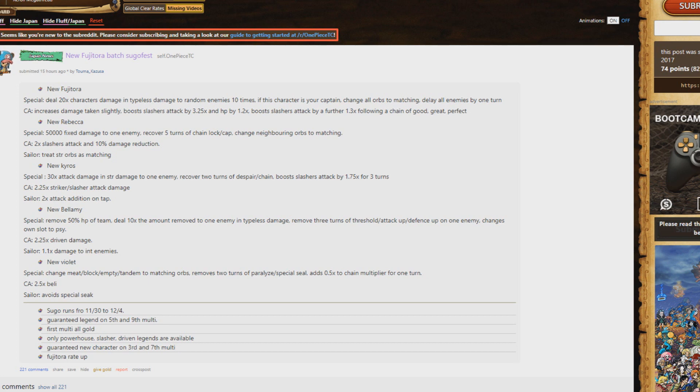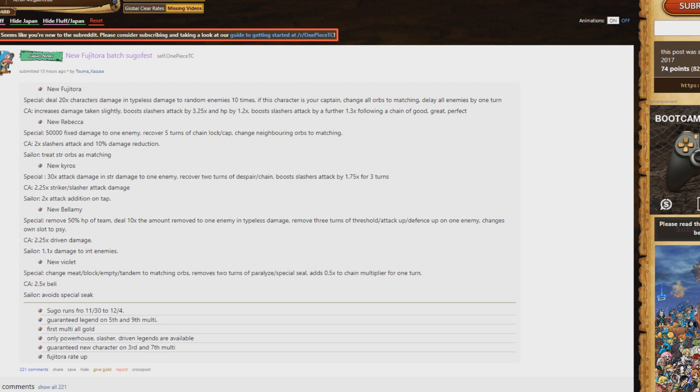Well, there's two things. First off, good, great, and perfect means that you get to heal with meat orbs. But it also means that you can bring someone like the adventure mode Mihawk. He's sort of been the new god of slasher teams and now Fuji overtook him, but they actually work really well together. The adventure Mihawk will lock your chain, so even if you go good, great, you don't lose any chain bonus.